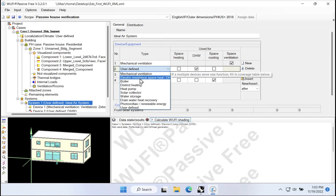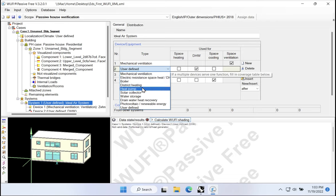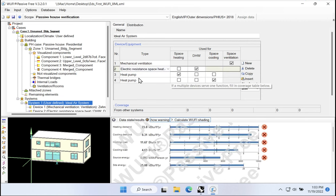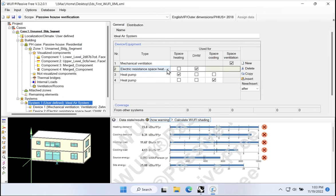In WUFI passive, we can use all sorts of different types of equipment, boilers, heat pumps, solar collectors, etc. In order to keep things really simple for this example, let's just model a direct electric resistance heating element for our hot water. So not a great idea from an energy efficiency standpoint, but quite simple from a modeling standpoint.